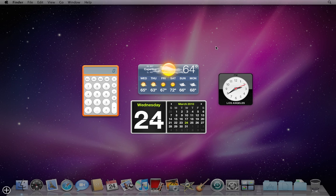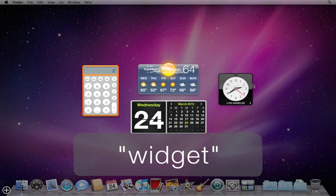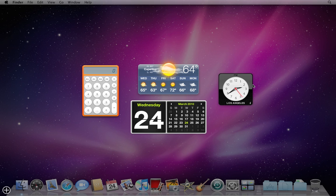Just like the dashboard in your car is composed of a collection of different dials, Dashboard on your computer is composed of all these small windows. Each of these windows is called a widget. To make Dashboard go away and get back to your task, you can either click on the Dashboard icon again on your dock or click anywhere in the background behind any of these widgets.